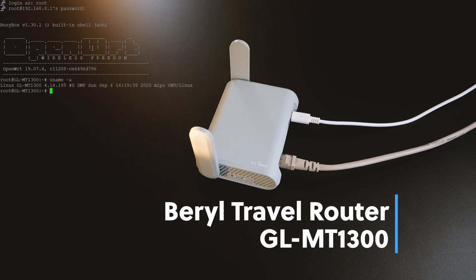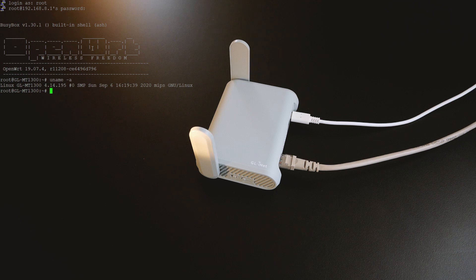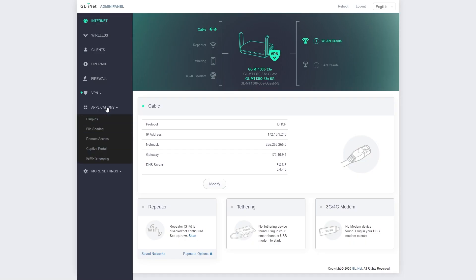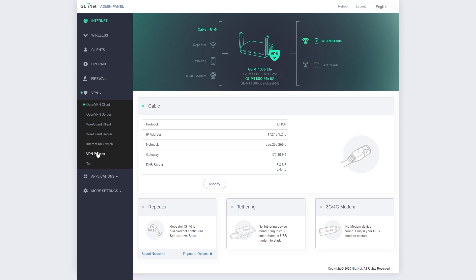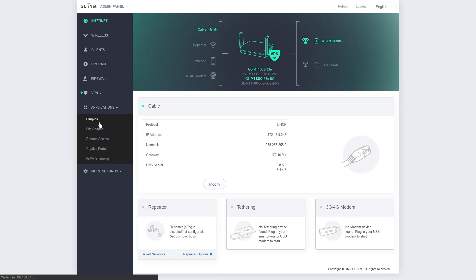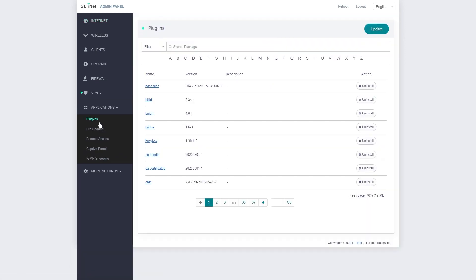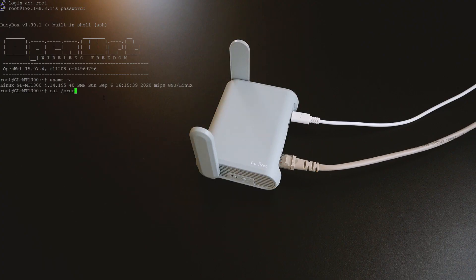It is running OpenWRT and pre-installed with all the packages such as OpenVPN, WireGuard VPN, 3G, 4G support and USB tethering which will have you getting started with OpenWRT without complex installation.